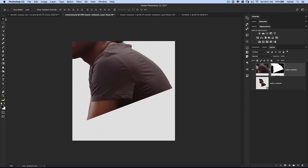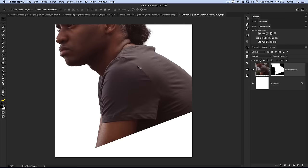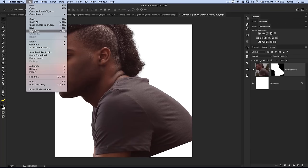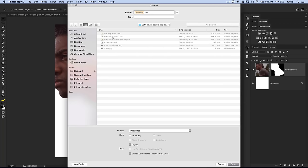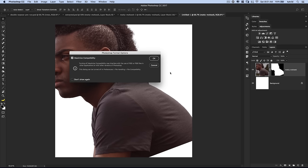I'll grab my move tool and drag this guy over to our untitled document and drop him in place. Before going any further, I'll go File, Save As and save this as 'double exposure recorded.' Hit save, replace it, and hit OK. Now we have him in our own document.